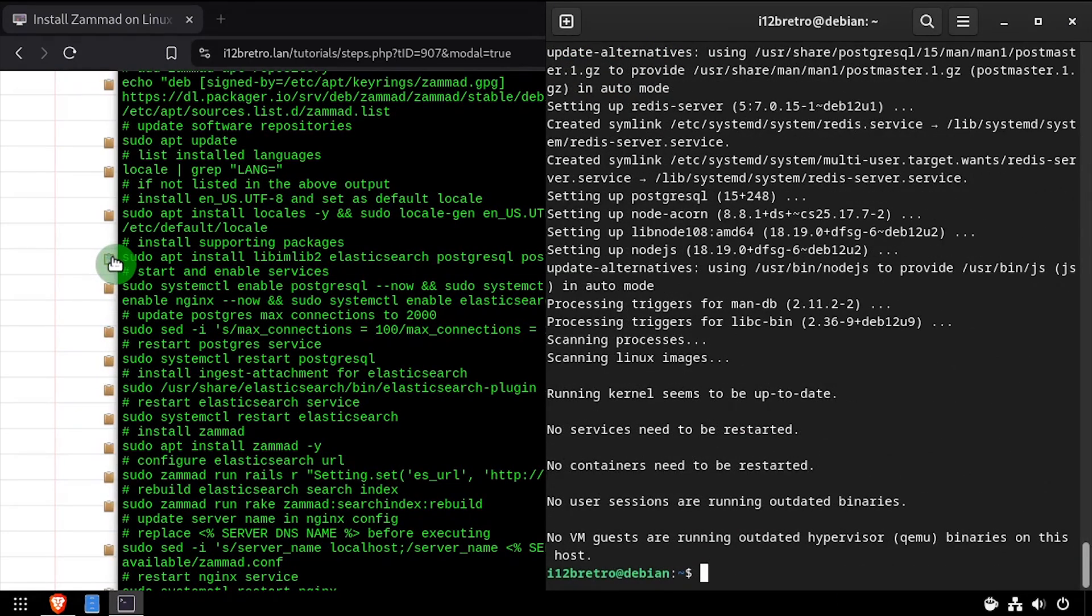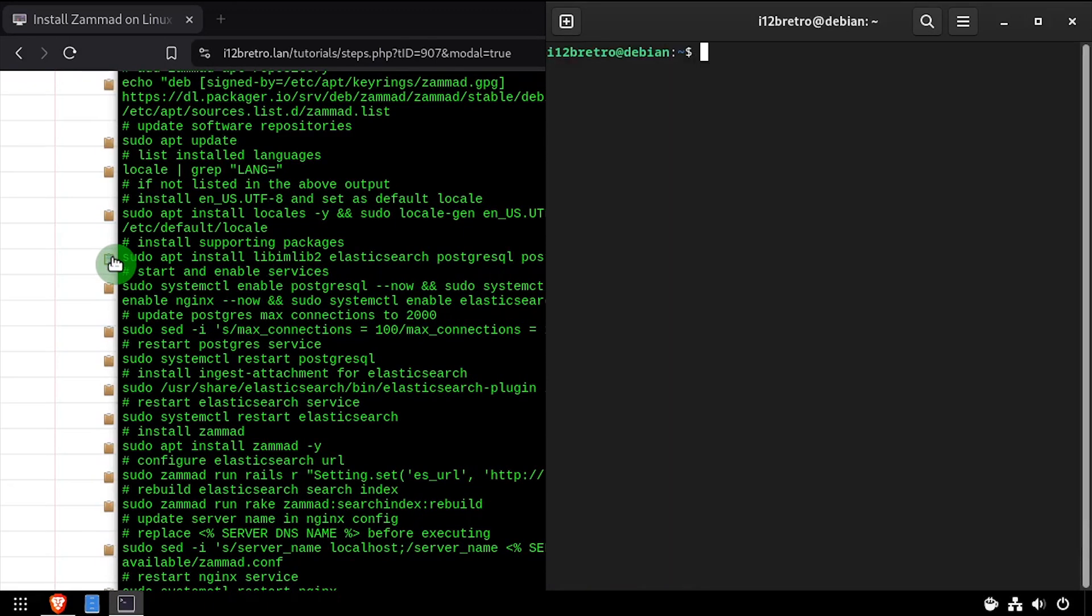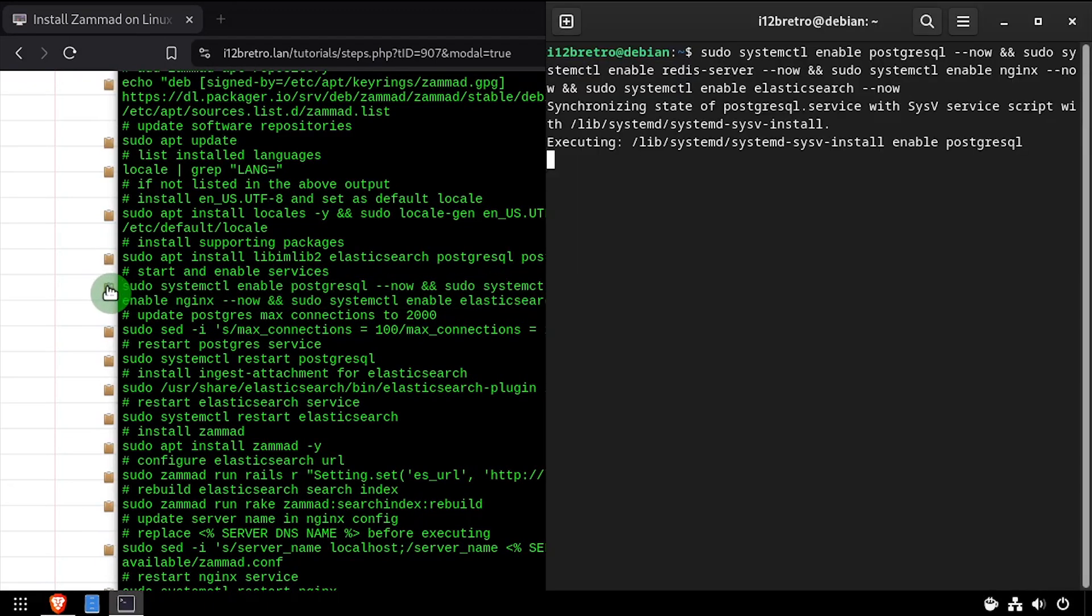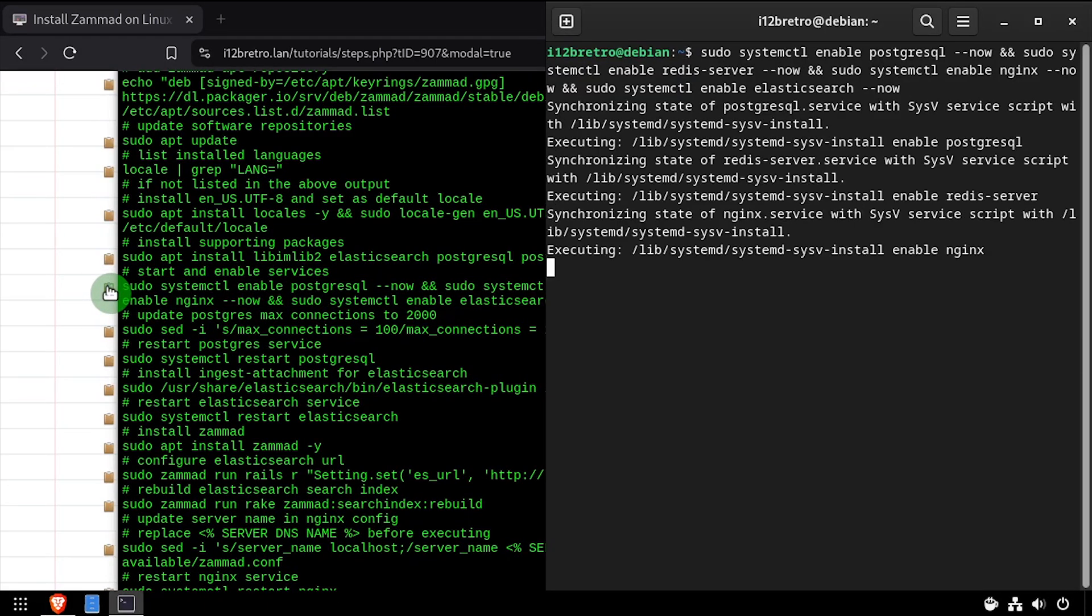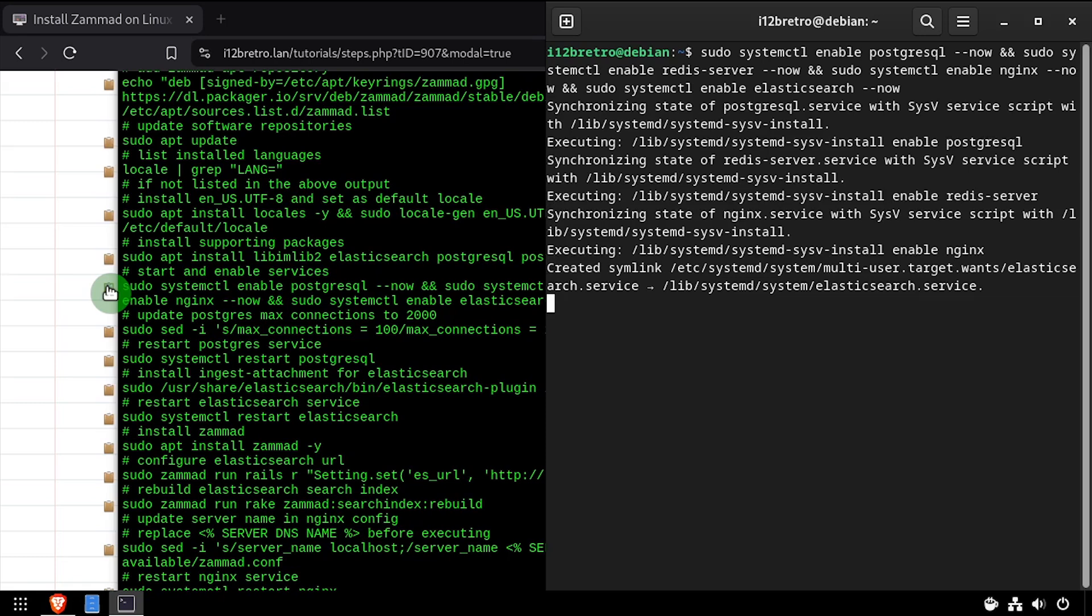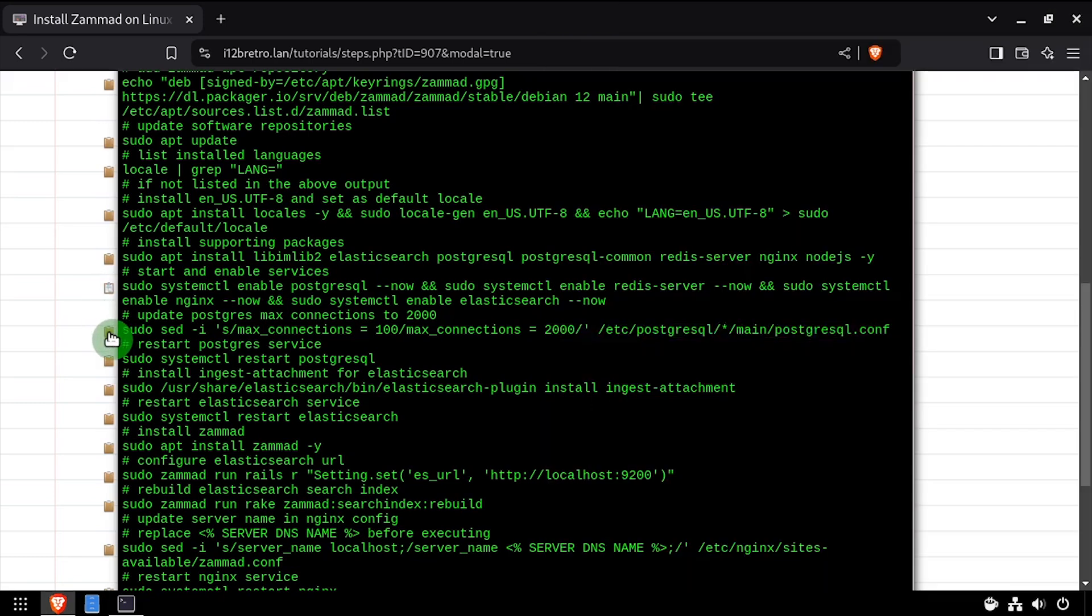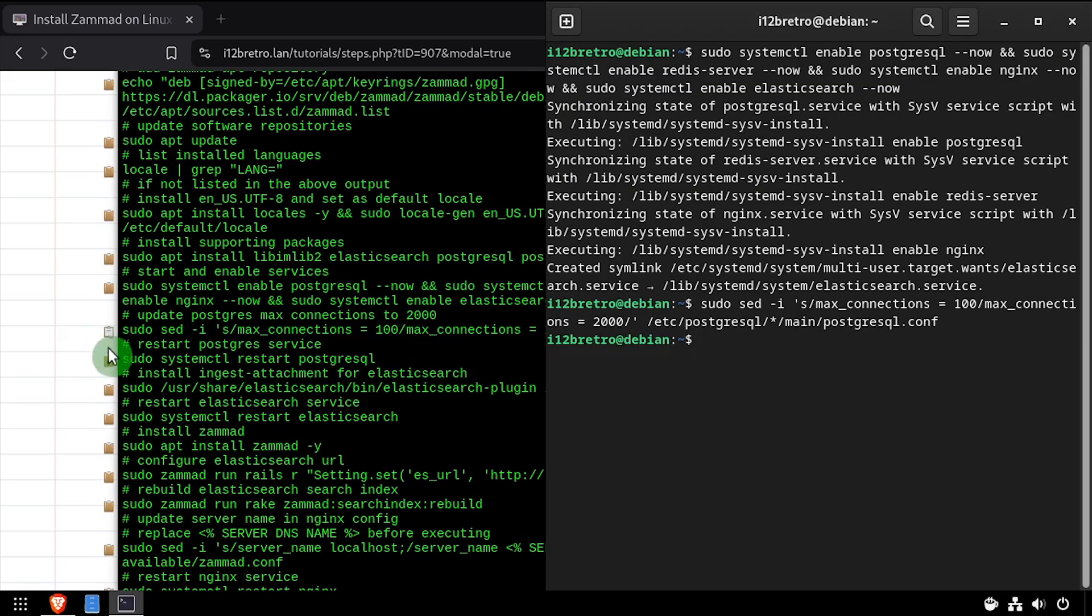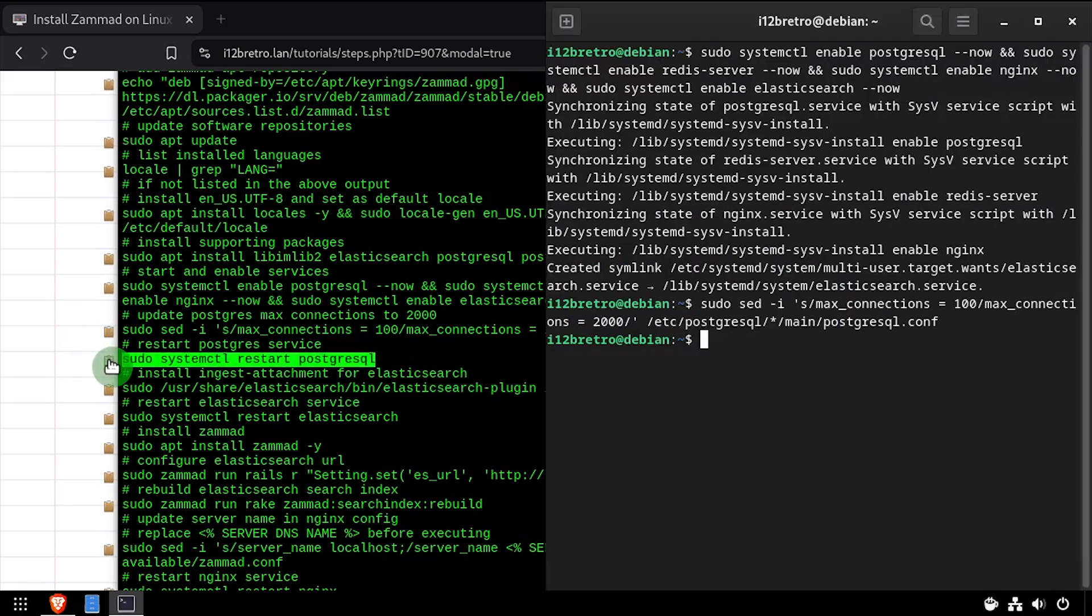With the packages installed, we'll make sure all the services for the supporting packages are started and enabled. We'll upgrade the Postgres max connections from 100 to 2000, then restart the Postgres service for the change to take effect.